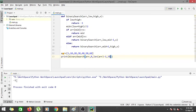This is the recursive implementation of binary search. I hope you understood this topic clearly. Thanks for watching, see you in the next one.